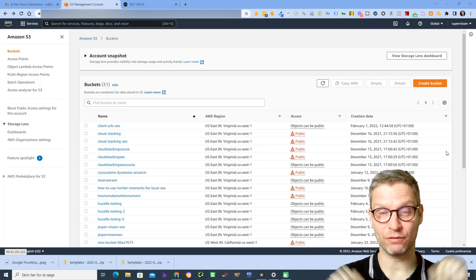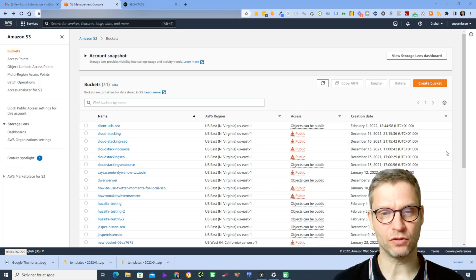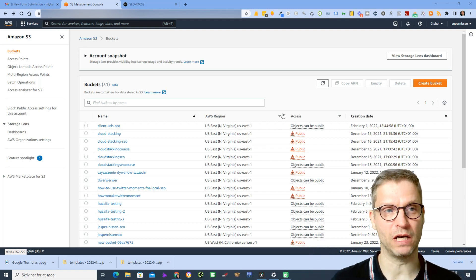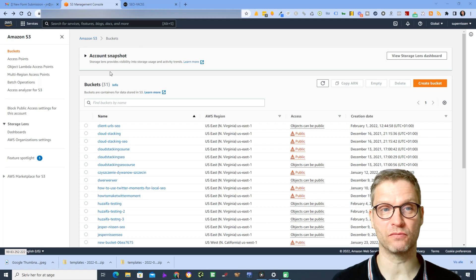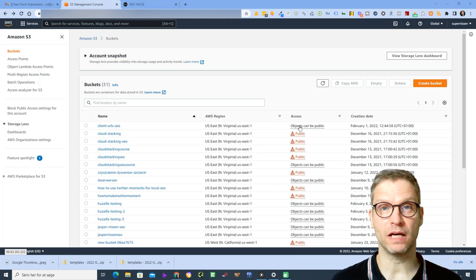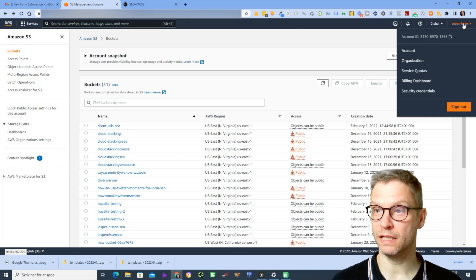Alright, so we are now logged into our Amazon S3 account. This is what it looks like. I will now click in the upper right corner on my name here.